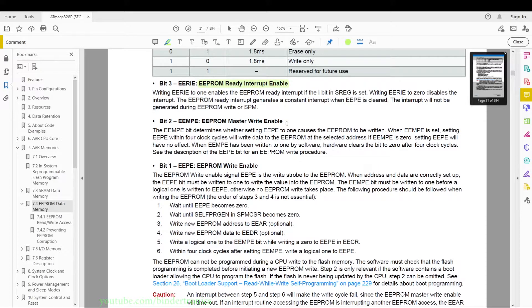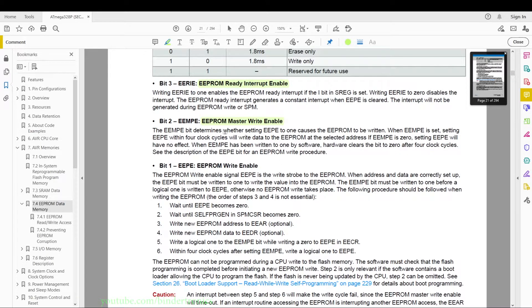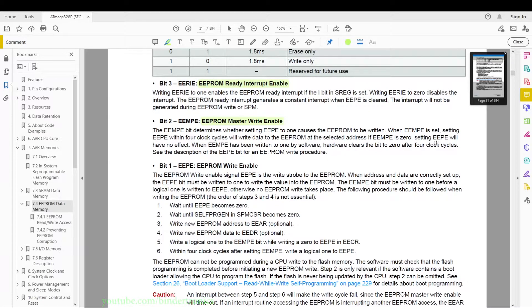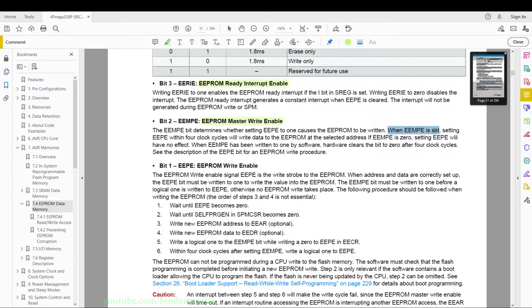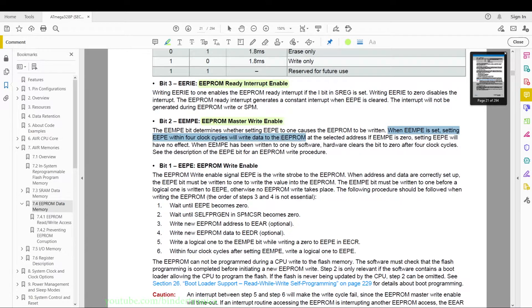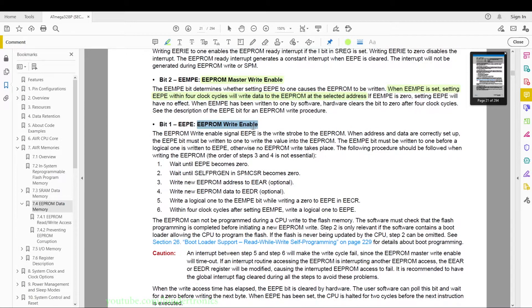Then we have the master write enable bit. And this bit, if you want to enable writes, then you have to write this bit to 1. So they state here EEMPE is set, setting EEPE within four clock cycles will write data to the EEPROM at the selected address.